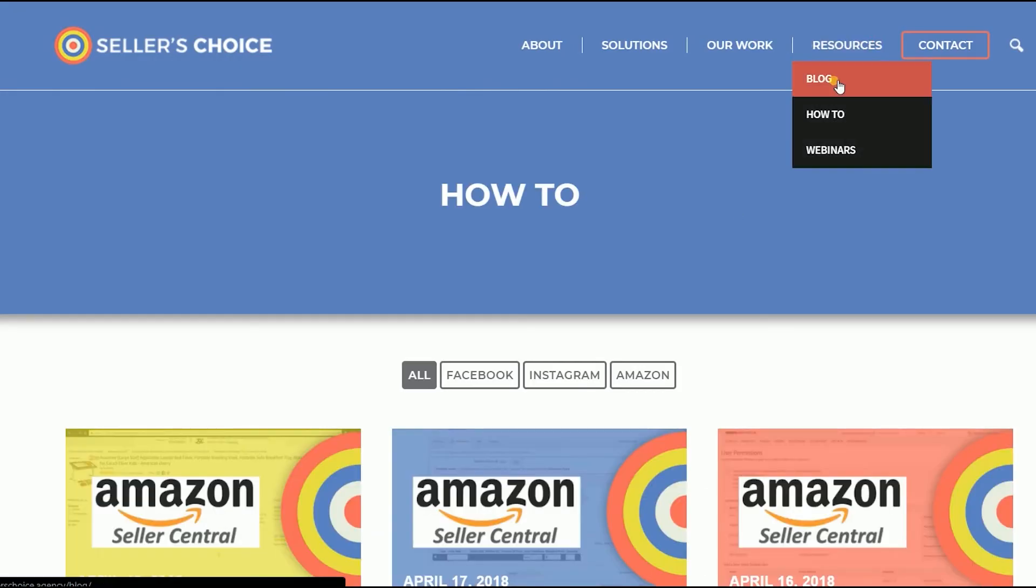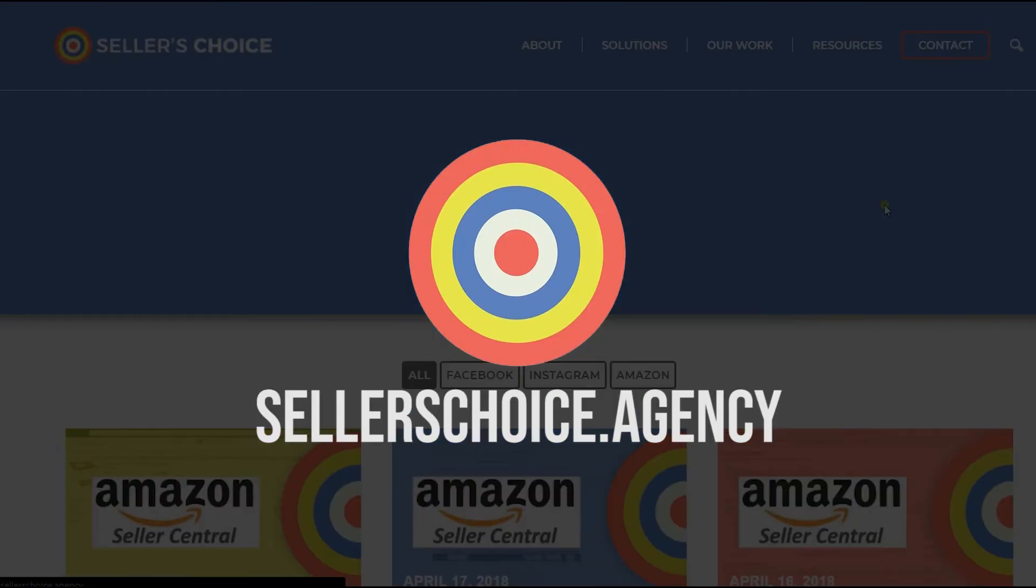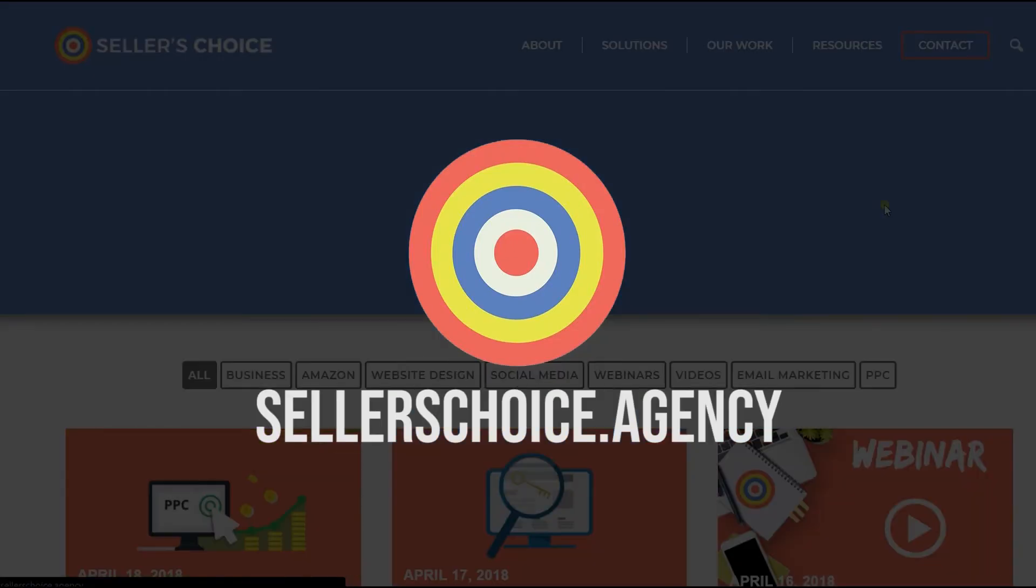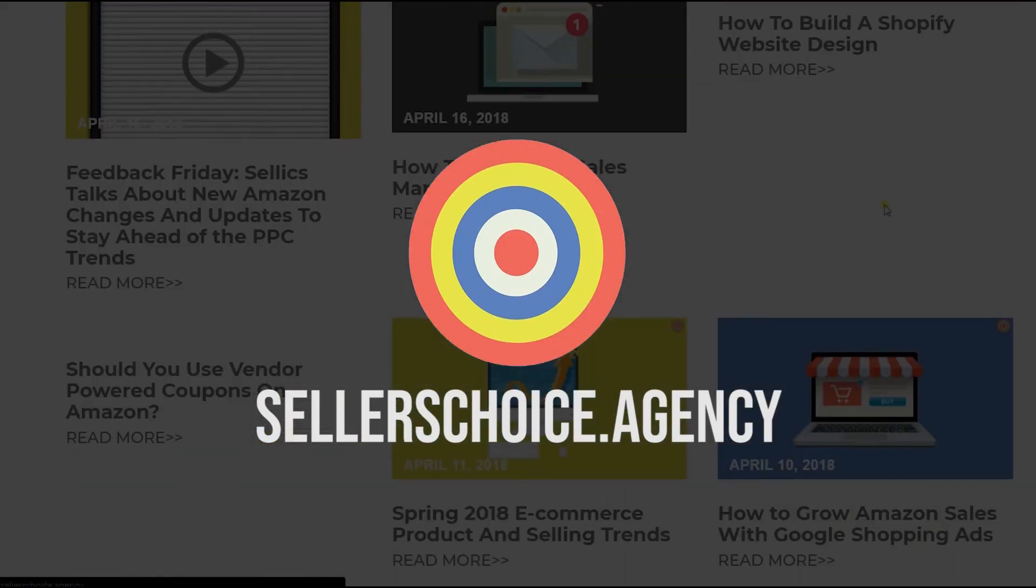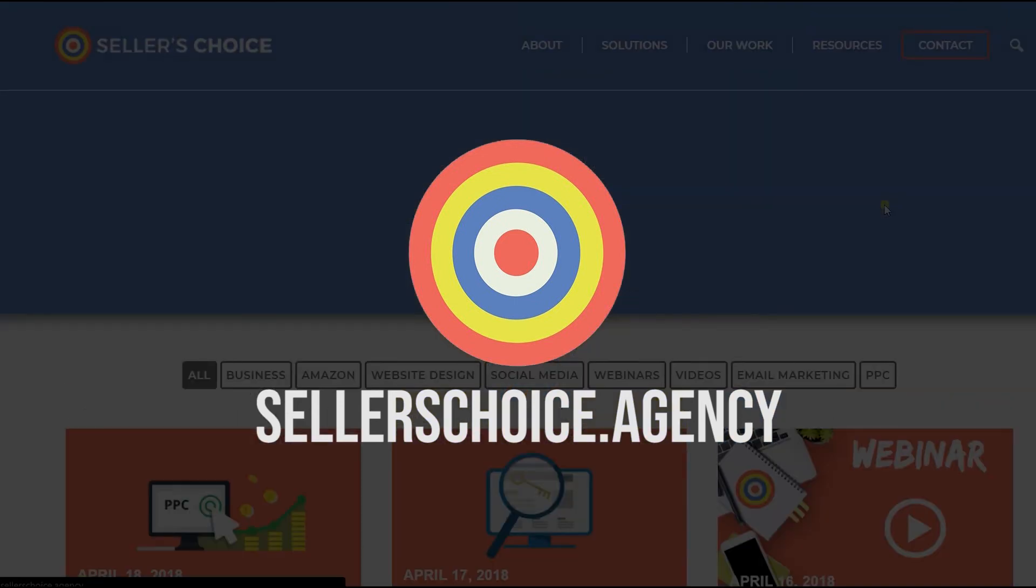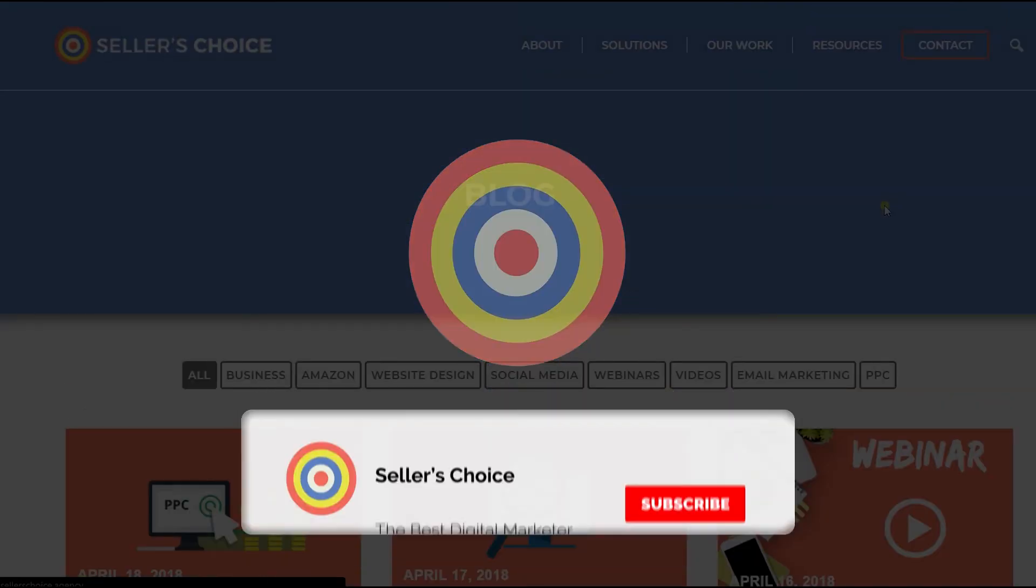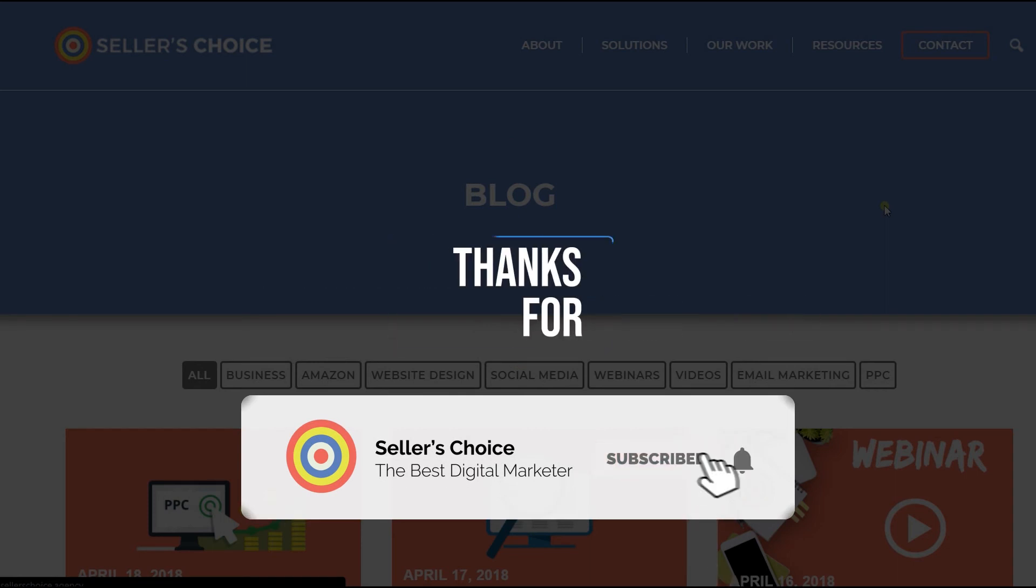You can always visit our site at sellerschoice.agency and browse through our huge compilations of webinars, tutorials, and blogs. And don't forget to hit the subscribe button to stay tuned. See you soon!